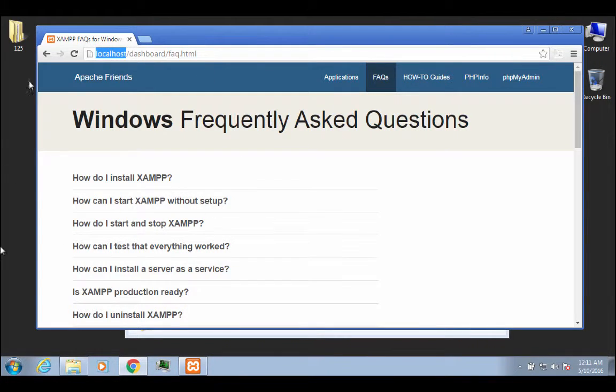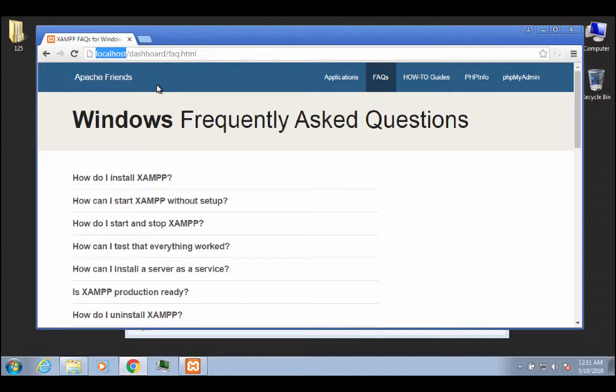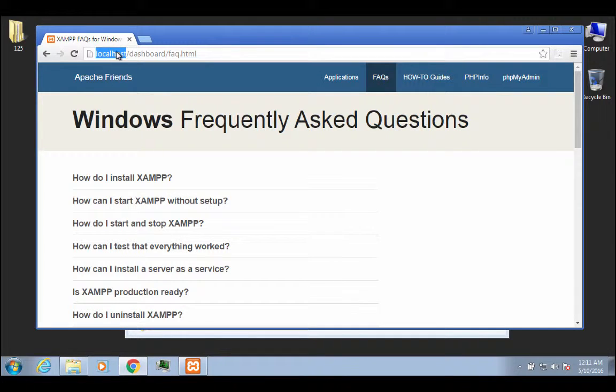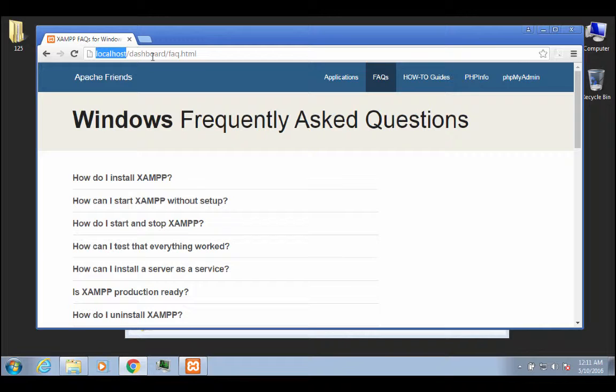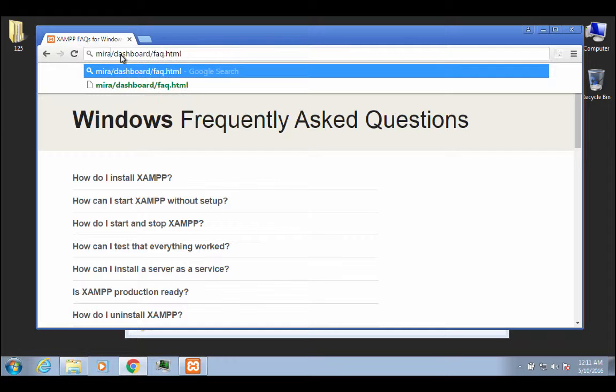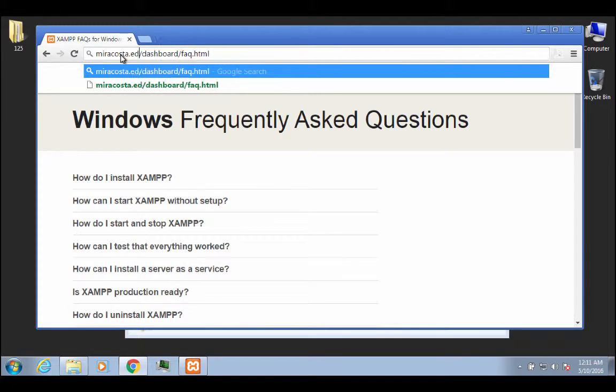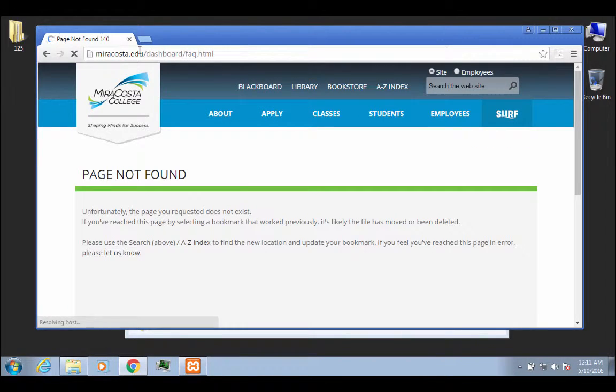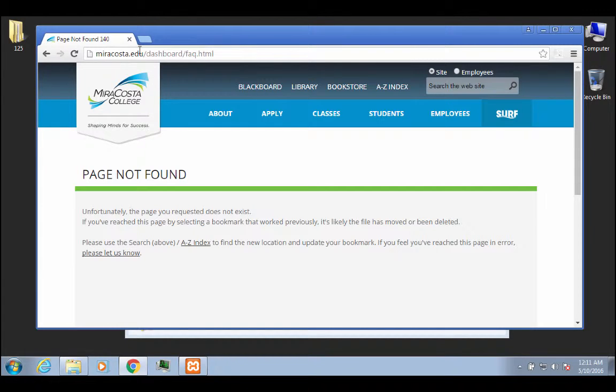So that means that only this computer that I'm currently on right now, or that you're currently on in your own Windows environment, can see this particular set of files. So hopefully that's clear enough. This is not, for instance, the same as going to MiraCosta.edu. This is something that is world visible up on a cloud server.